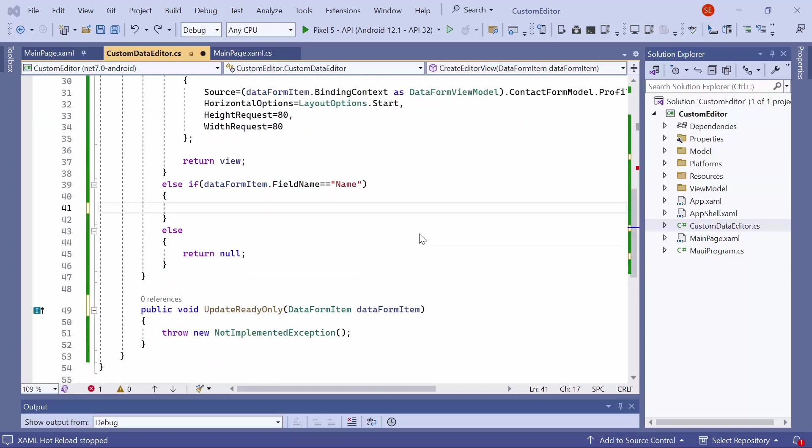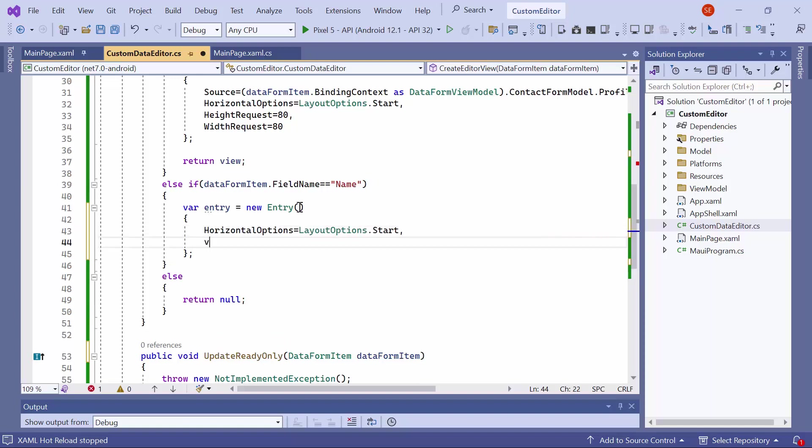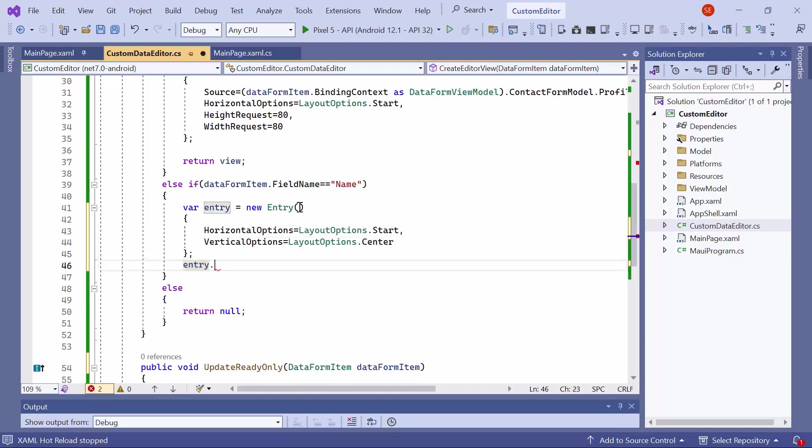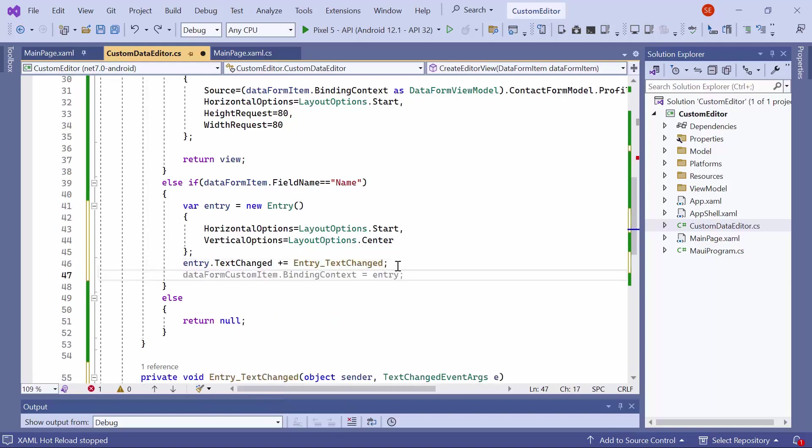If it is, create a new instance for the entry. Set horizontal and vertical options. Wire the text changed event of the entry. And return the entry instance.